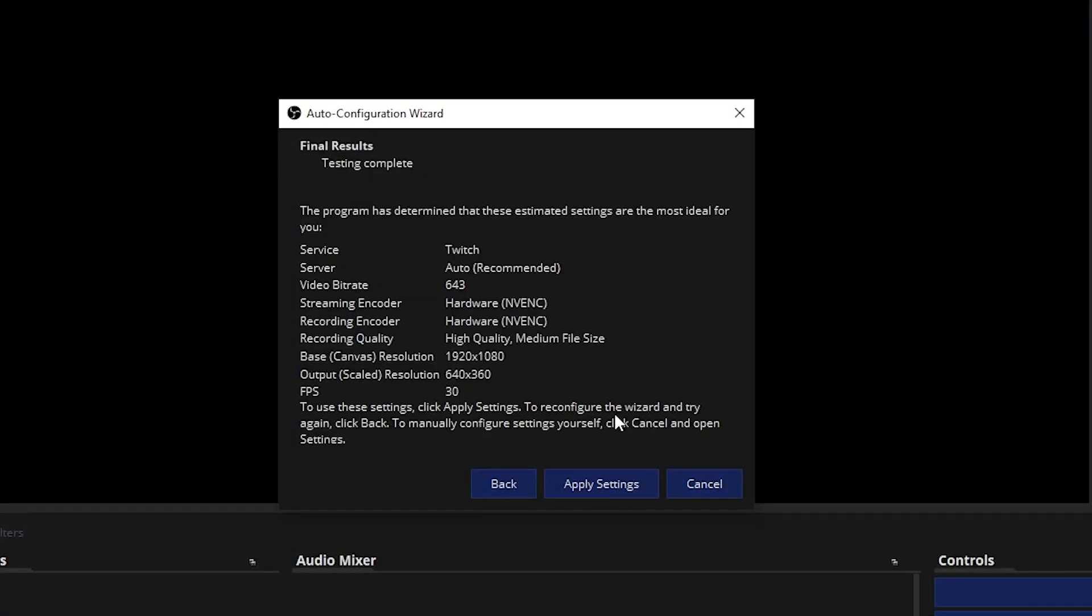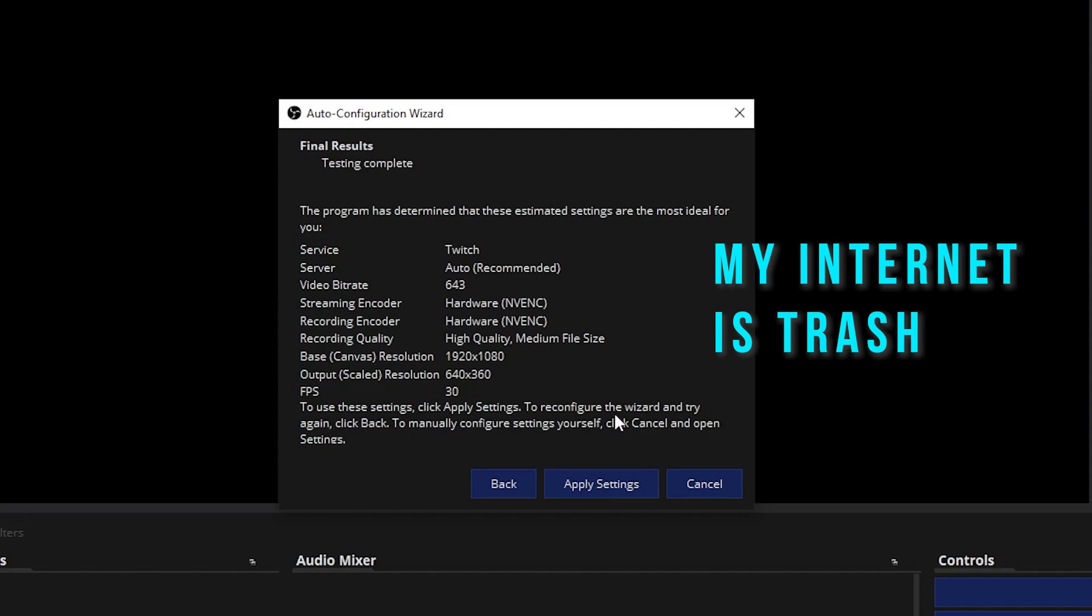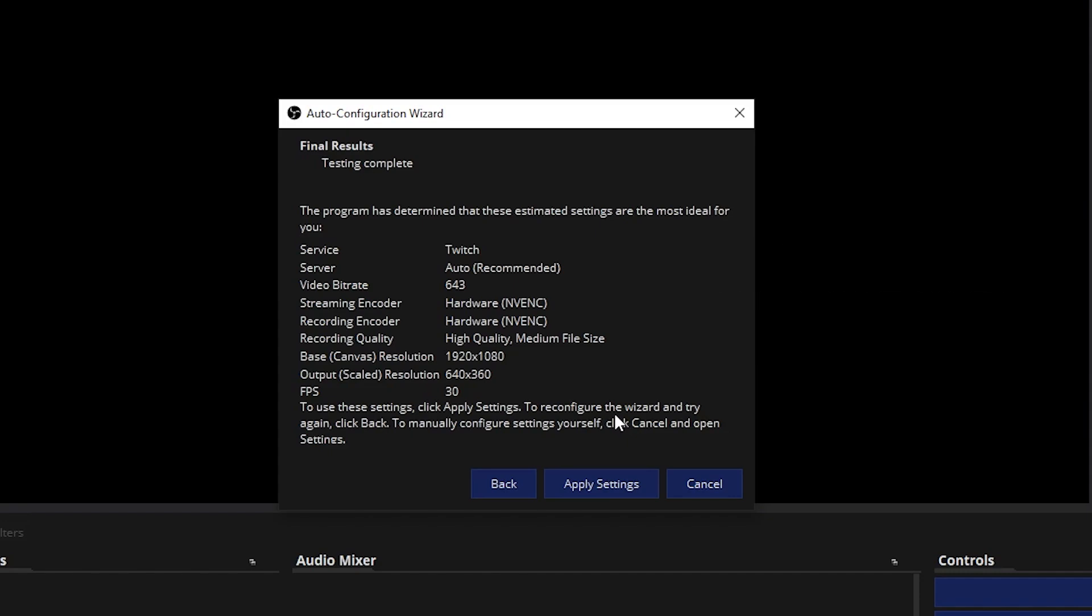Okay, it's done. Note that this is the optimal settings for you to stream on. You can adjust them later, but basically this is what your computer and your internet connection is capable of. Click apply settings.